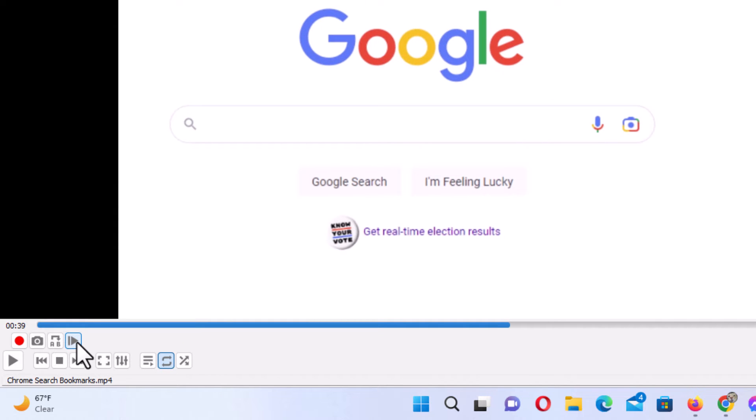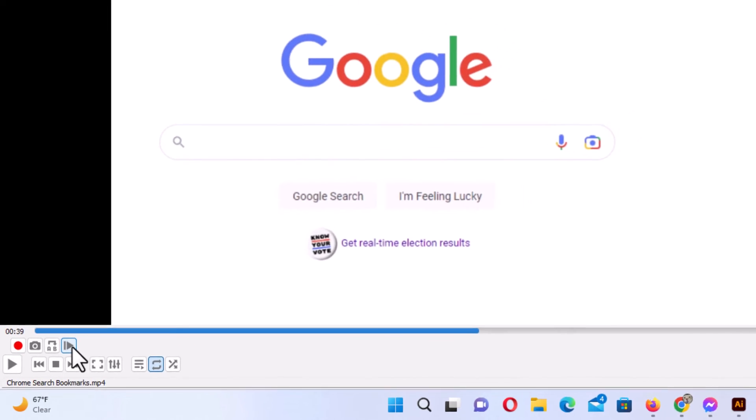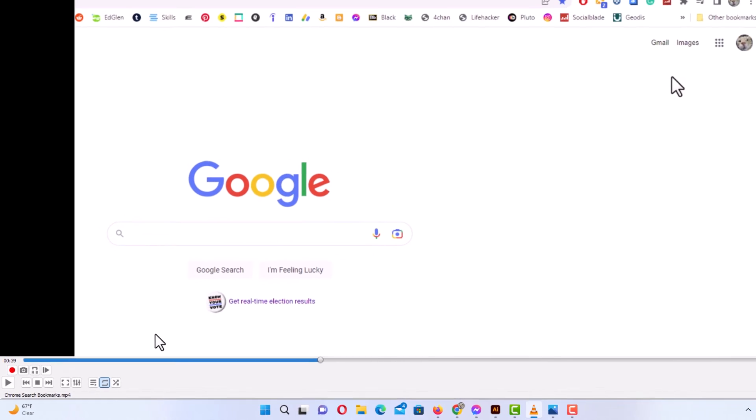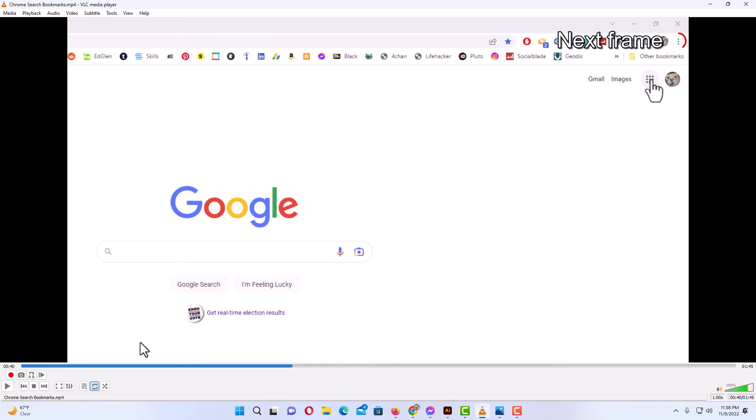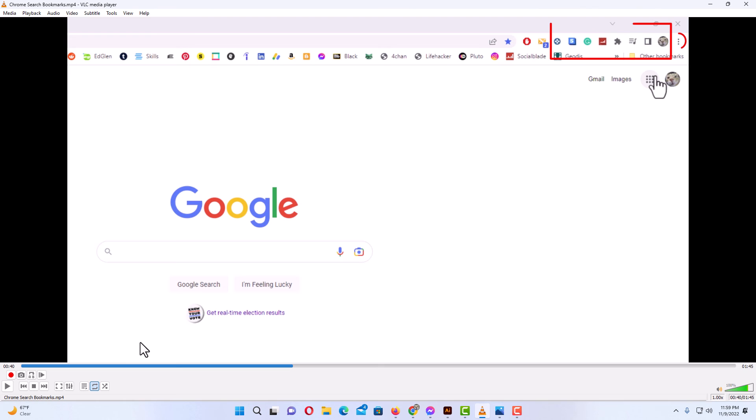Another way is by the keyboard shortcut E. Each time you press E, your video will advance frame by frame. As you can see, in the upper right hand corner you'll see it says next frame each time you press it.